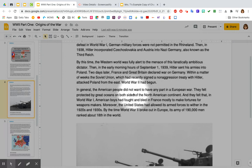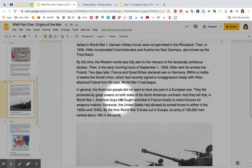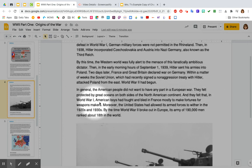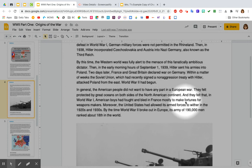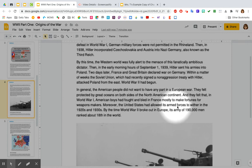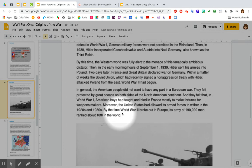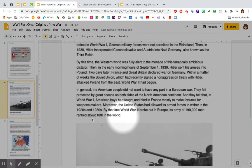In general, the American people did not want to have any part in a European war. They felt protected by great oceans on both sides of the North American continent. And they felt that in World War I, American boys had fought and bled in France, mostly to make fortunes for weapon makers. Moreover, the United States had allowed its armed forces to wither in the 1920s and 30s. By the time World War II broke out in Europe, its army of 190,000 men ranked about 18th in the world.